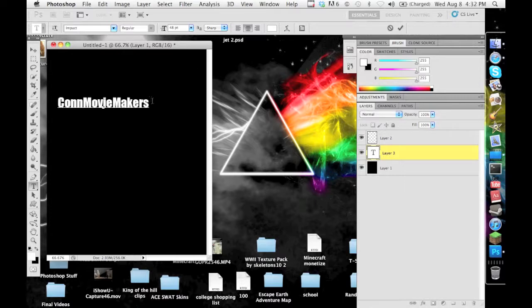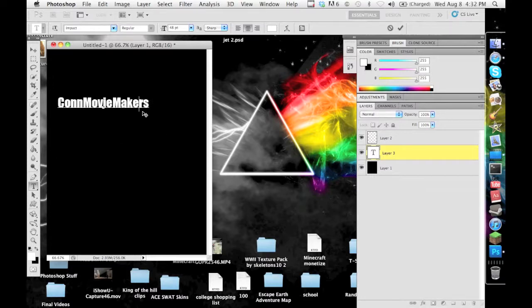So basically what you want to do is, I have this ConMovieMakers text right here and you can see it's not anywhere in the center of the screen horizontally or vertically.